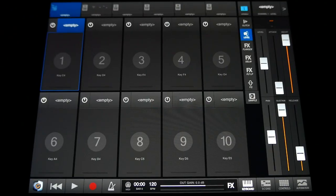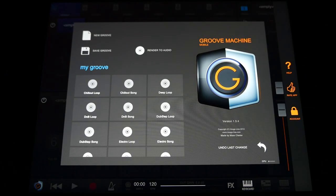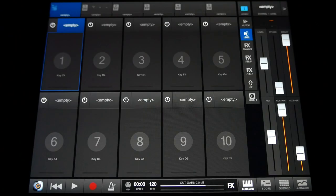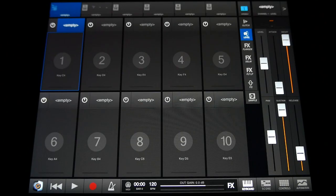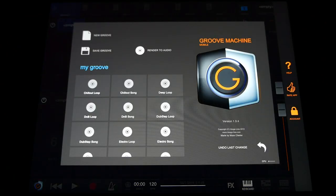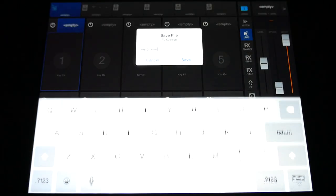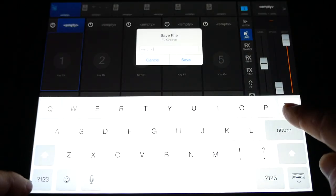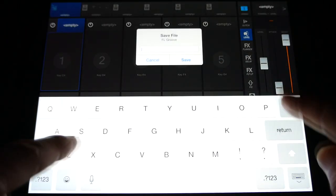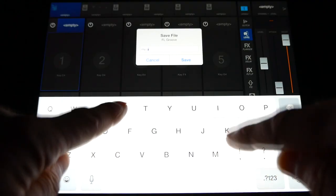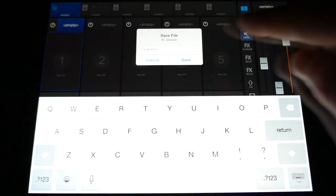If you want to undo your last edit, go to the main menu, tap the groove icon and then the undo button. Now let's save our project. From the main menu, select save groove. Name it. And tap save.